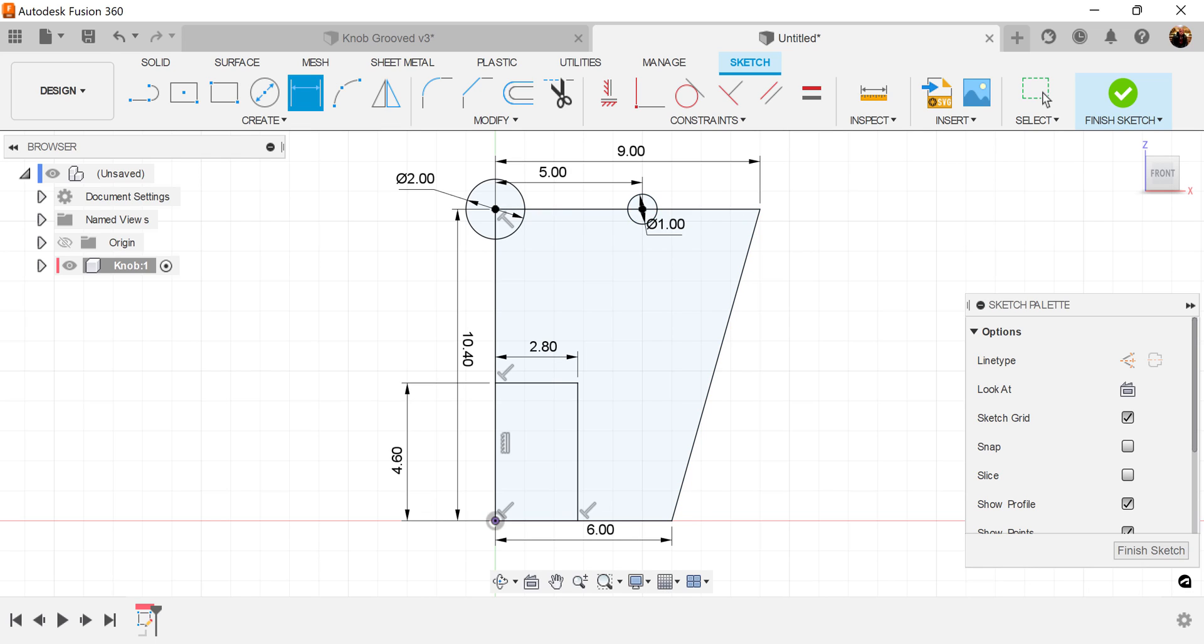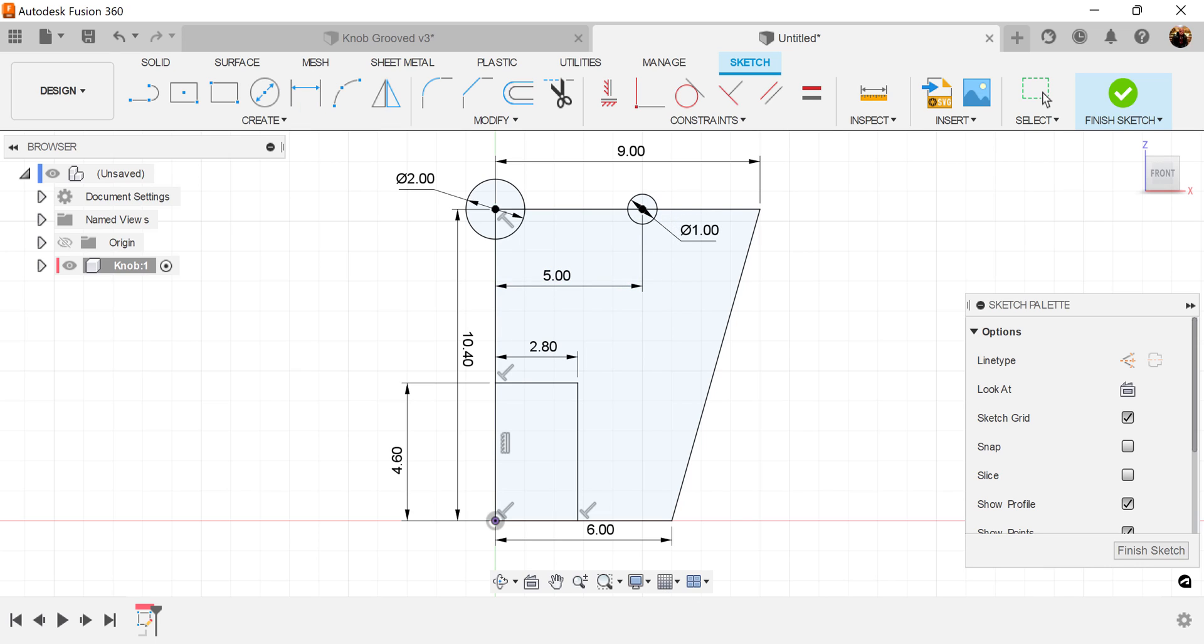And then let's go ahead and dimension this point in the center of the circle to this point. Let's make this 5 millimeters. Let's finish the sketch.